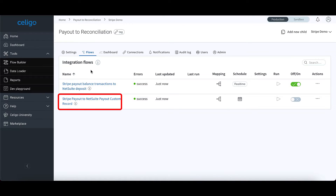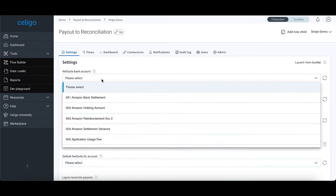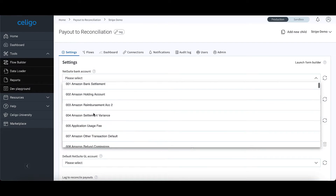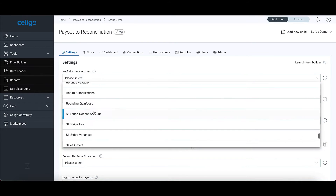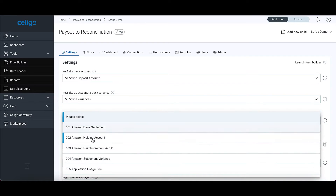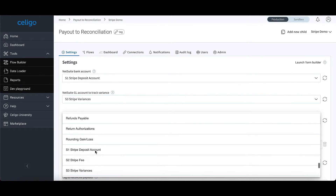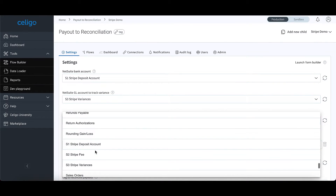A second flow matches the transactions against sales orders and refunds in NetSuite. Bank accounts and the details of how the transactions will be processed can be configured to match business requirements. In addition, transactional fees and disputes can be tracked against unique GL accounts.